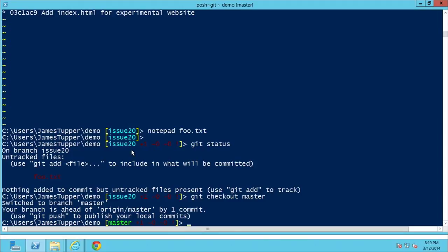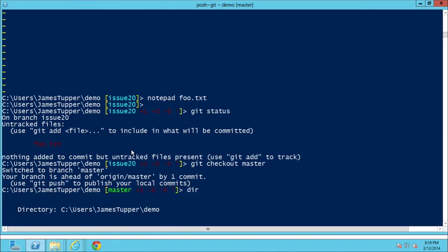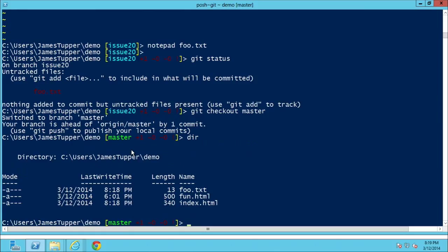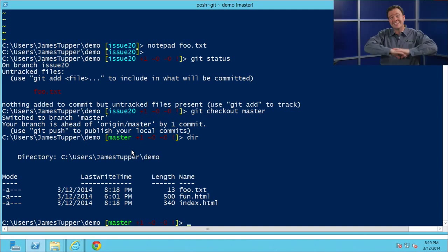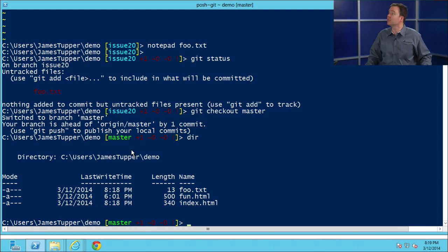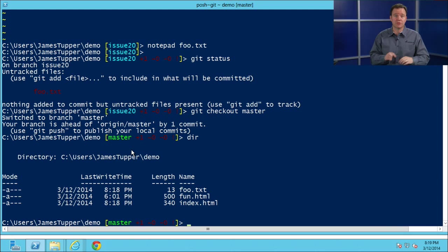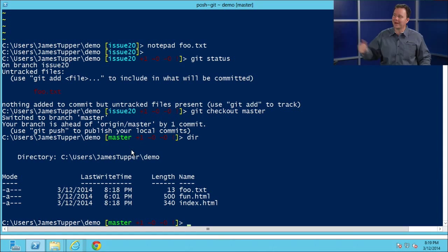Let's add some complexity. In issue-20, let's add a new file — `notepad foo.txt` — but don't commit it. We create the file and save it. `git status` shows we've got an additional untracked file. Now what happens if we check out master? Voilà — foo.txt is still there in master! Because untracked files are ignored by Git — it's not going to do anything with them.